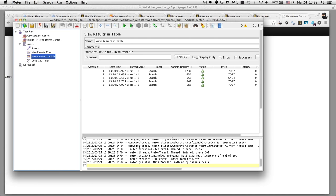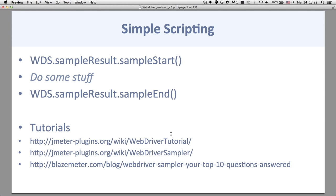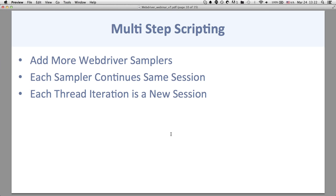For multi-step scripting, we're going to add more WebDriver samplers. It's important to know that each sampler continues the same browser session — whatever you did in the previous sampler, it's the same browser session, so you don't need to load everything from scratch. Each thread iteration is a new session.